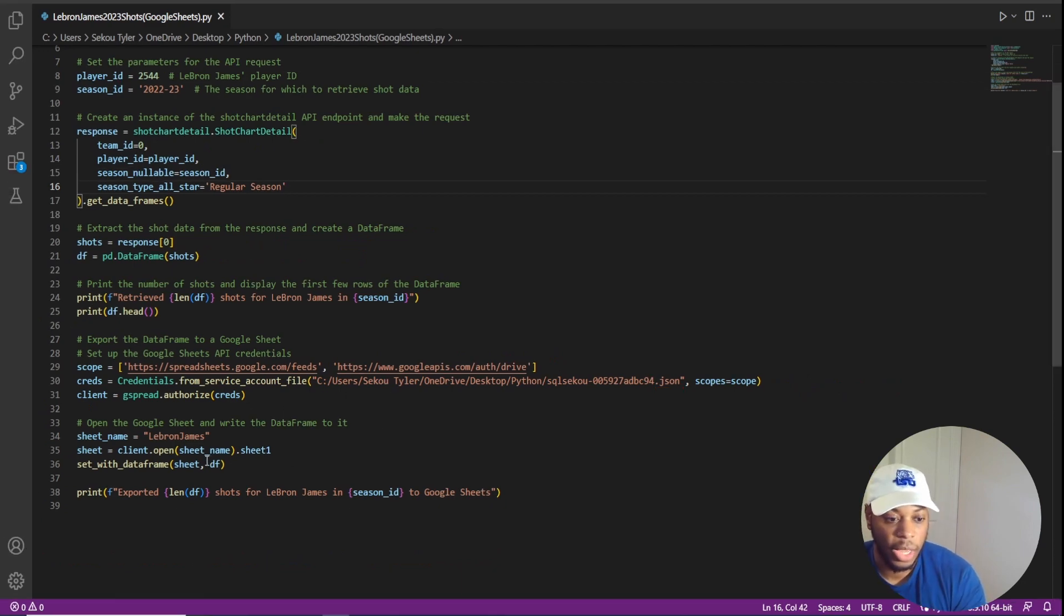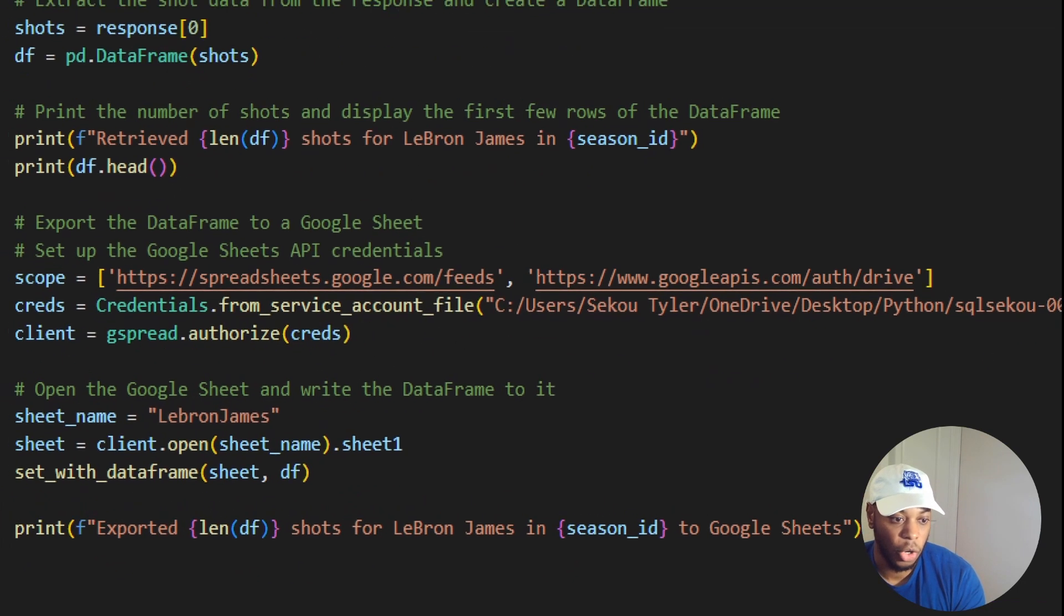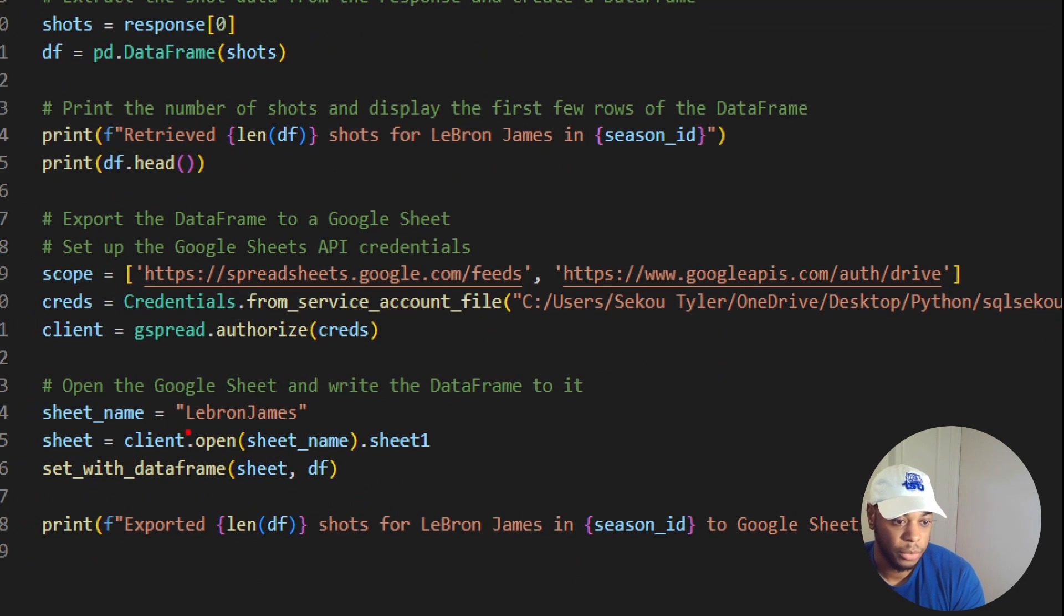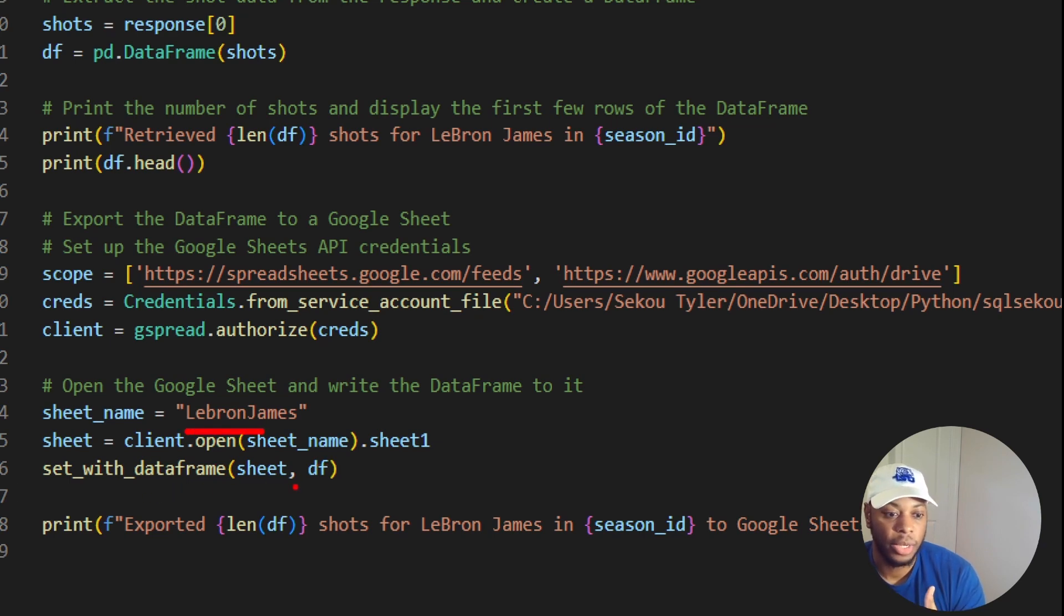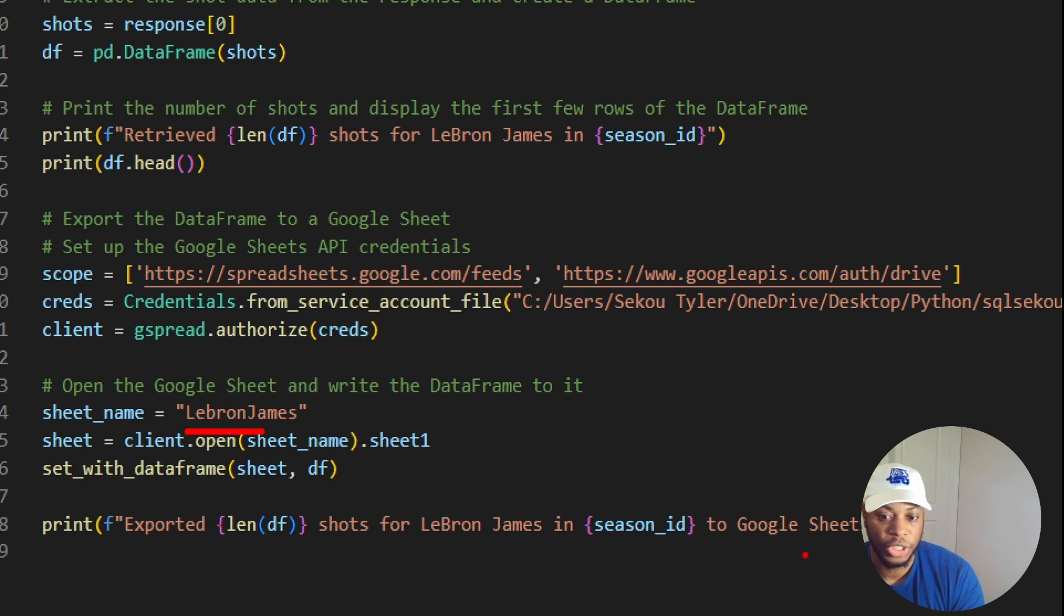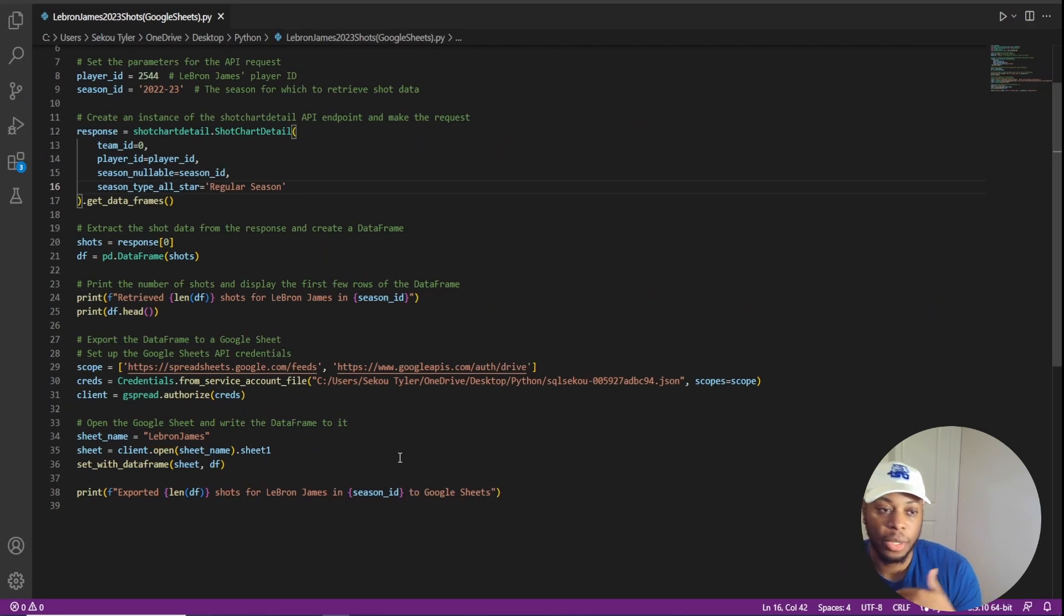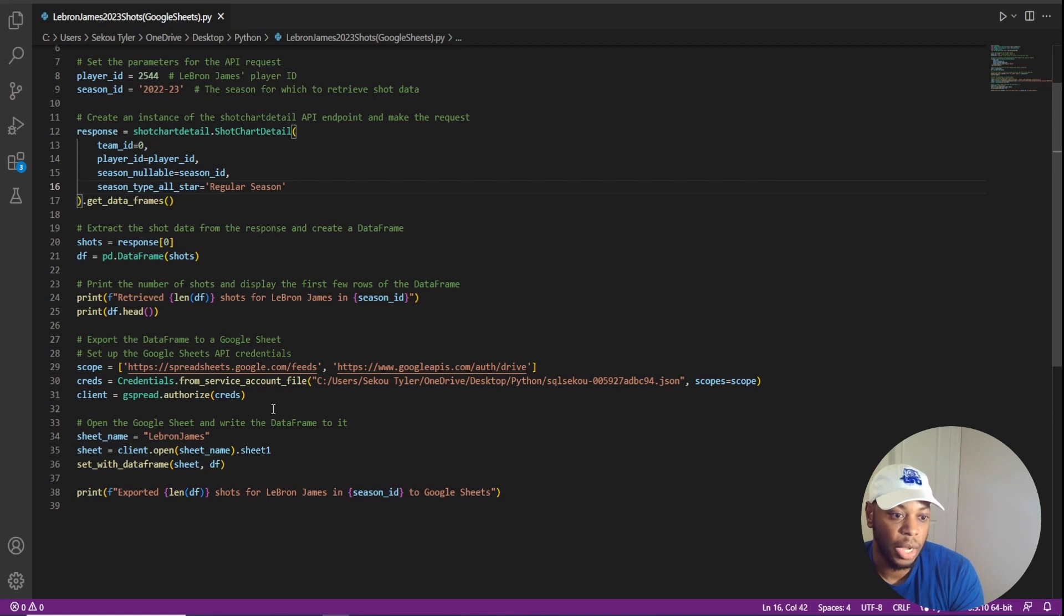And then what I ended up doing was creating a sheet name called LeBron James in Google Sheets. And what this is doing is opening the sheet and it's creating a data frame and then it's importing that information into Google Sheets. Primarily written by ChatGPT, but I did have to do a little bit of additional work in order to get it up and running for my particular sheet.